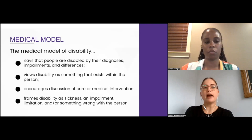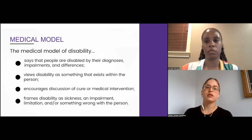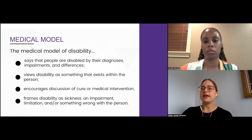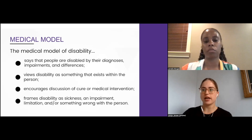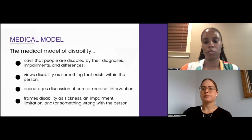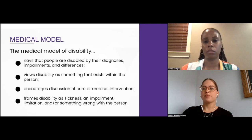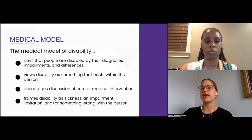The medical model is typically critiqued within critical disability theory by self-advocates — people with disabilities and the disability community as a whole. The medical model can pathologize disability and rests the problem with access and inclusion solely within the body and mind of the person with a disability. It frames disability as sickness, as impairment, as a limitation — something wrong with the person. We are not saying we are against treatment; we are saying that if the focus is just on treatment or medical intervention, we miss the ways that societal barriers can create discrimination as well.